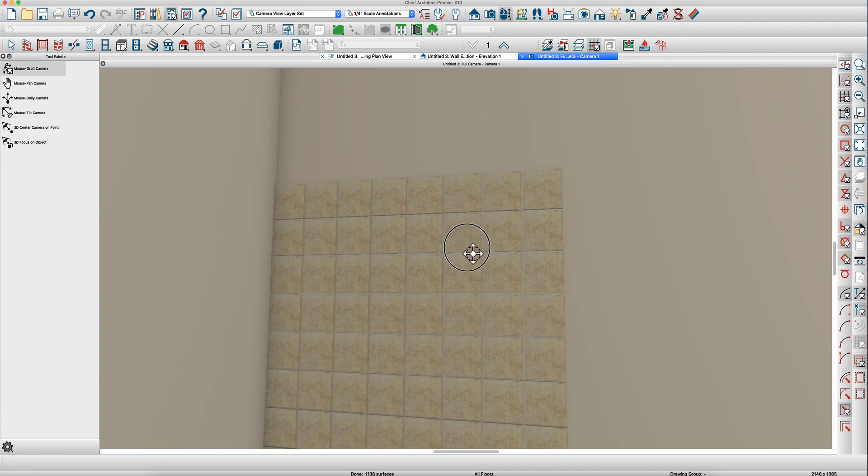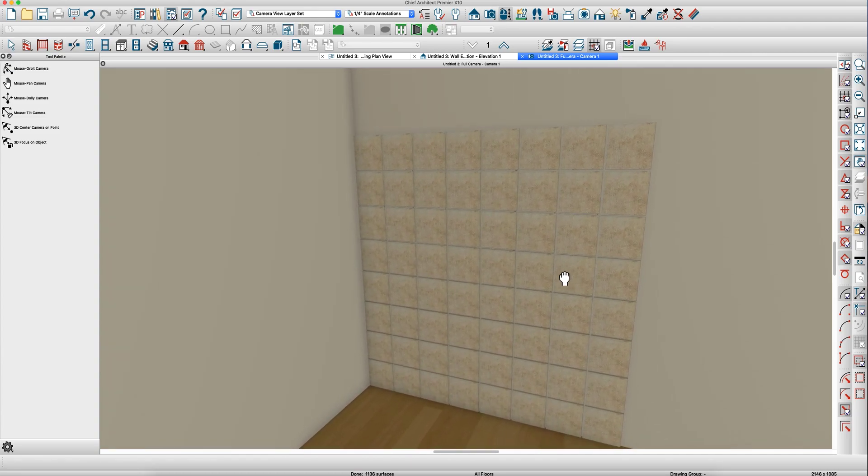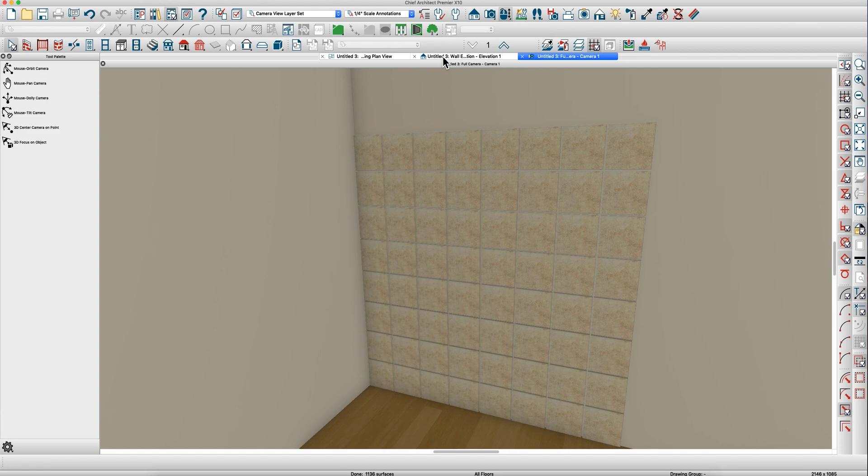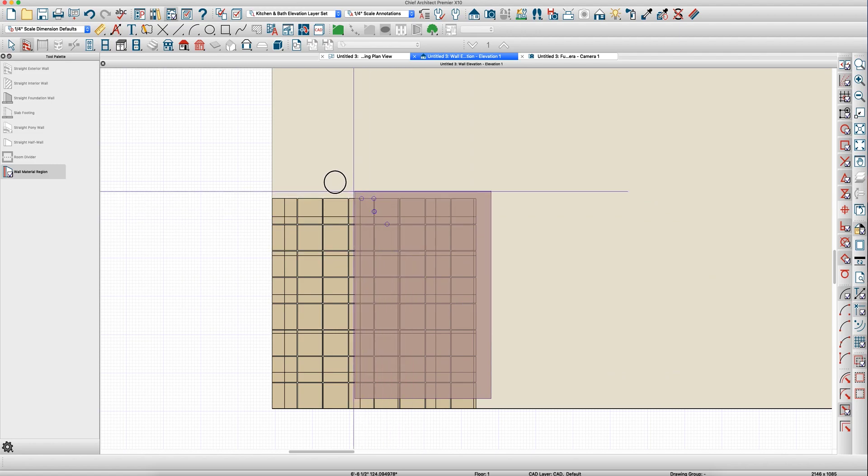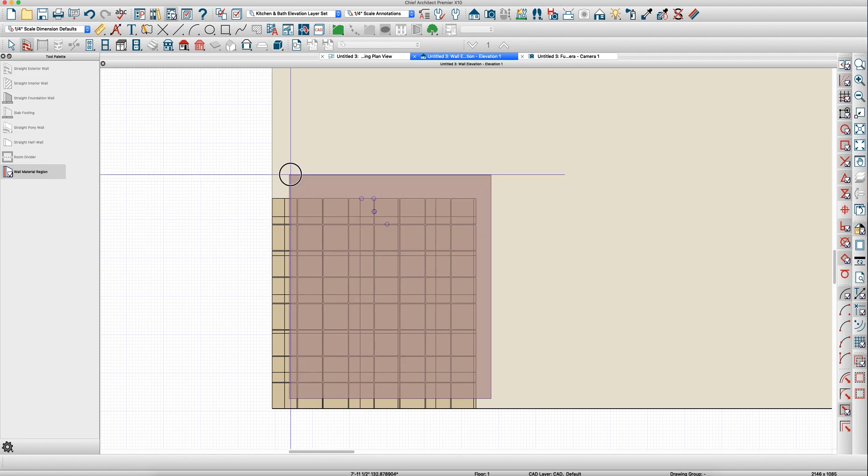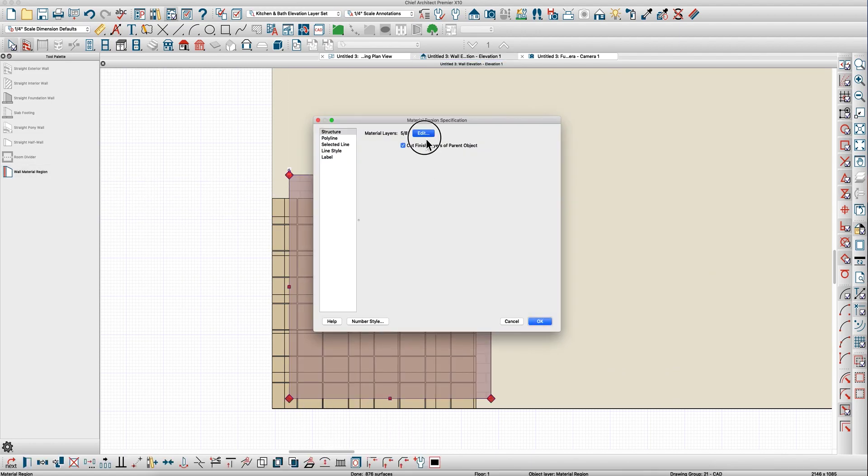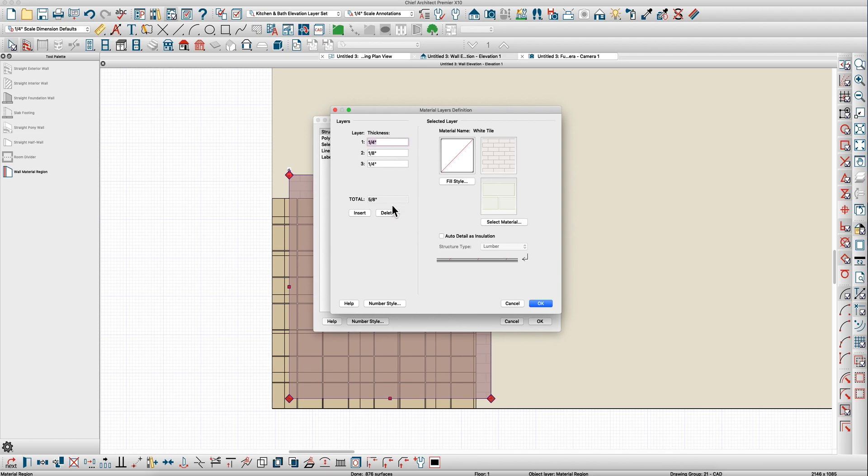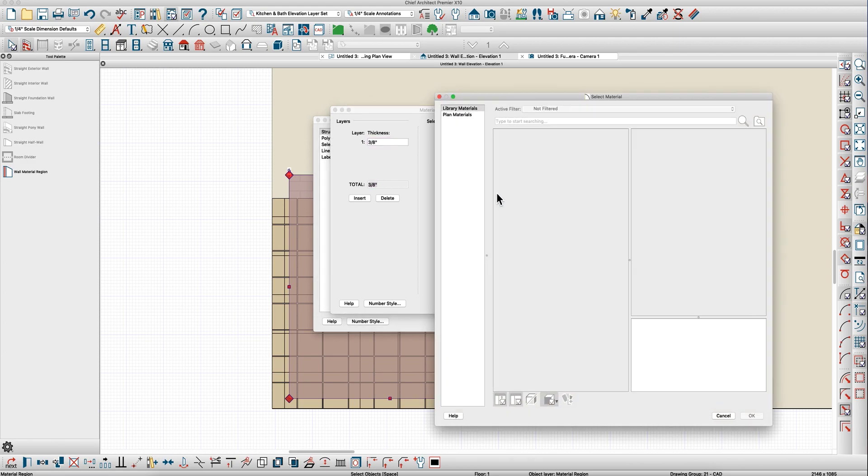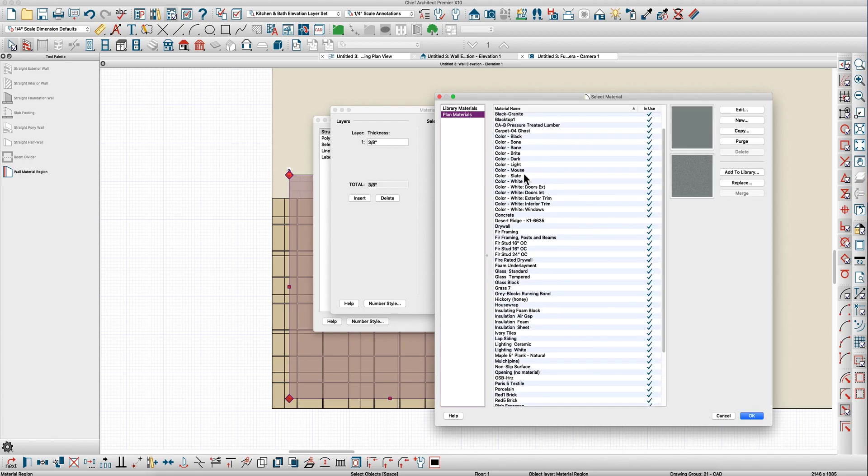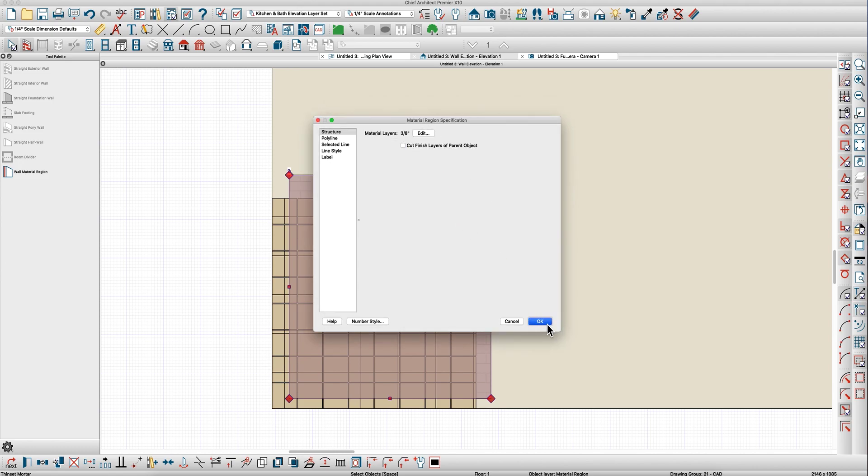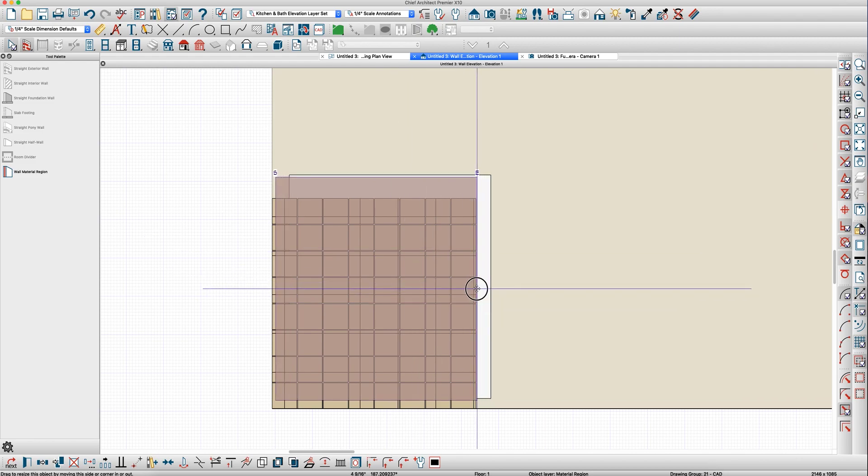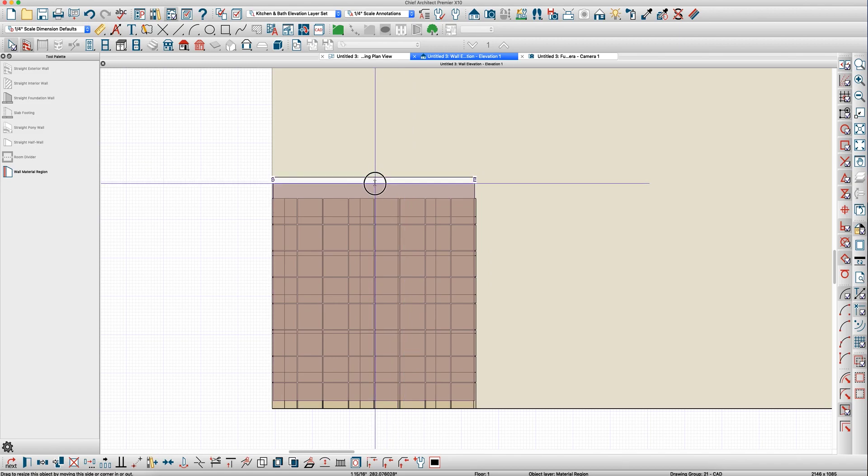That one got screwed up, not sure why, but anyway there's your tile. Now you need some grout so I would do the same thing. I take a wall material region, just click and drag it here for now. Open it, delete all the layers, make it three-eighths, make it white. As you can tell I'm still suffering with the ravages of the common cold.